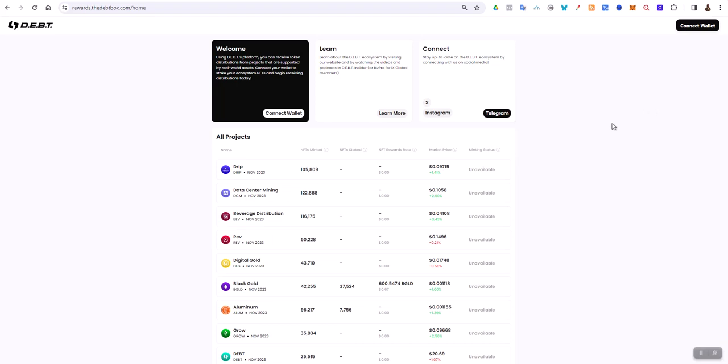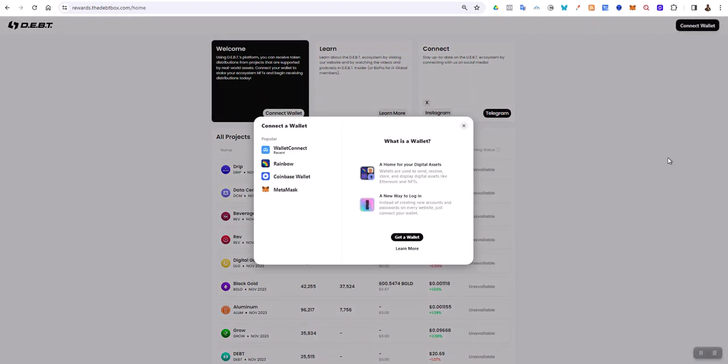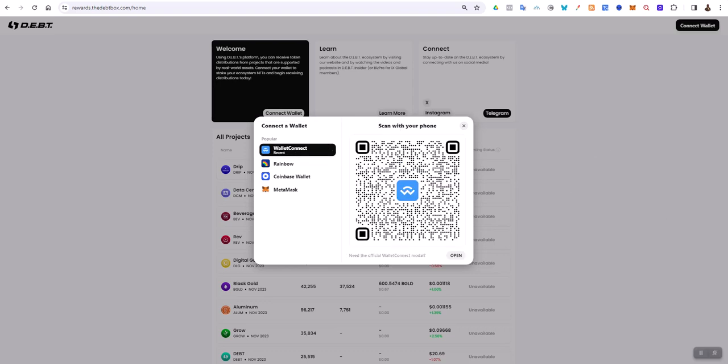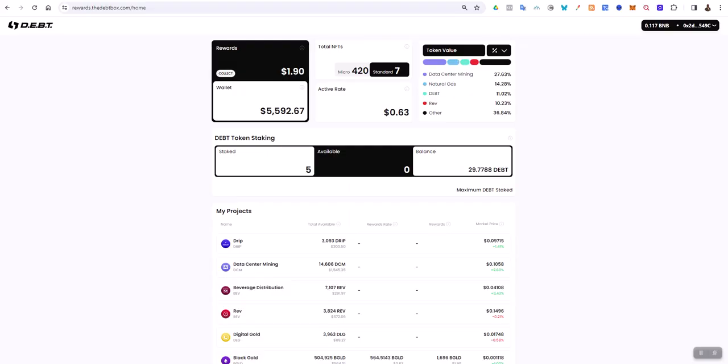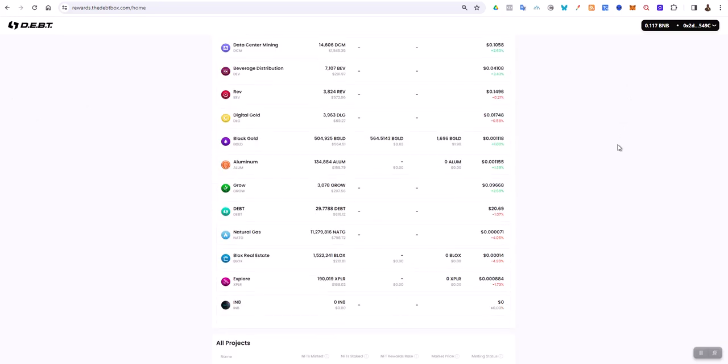I'm going to click on Connect Wallet here and select WalletConnect. In my Safe Power wallet on my phone, I'll click the scan button, which is the upper right-hand corner square with a minus sign in it. I'm going to scan that QR code and agree on my phone to connect to version 2. Now I'm connected with this wallet on version 2 of DebtBox.